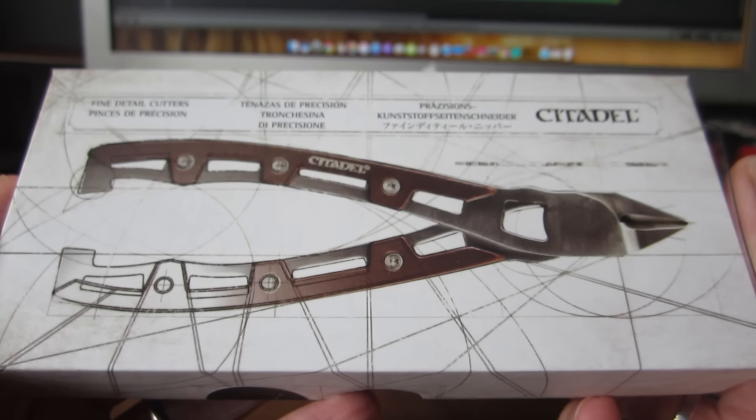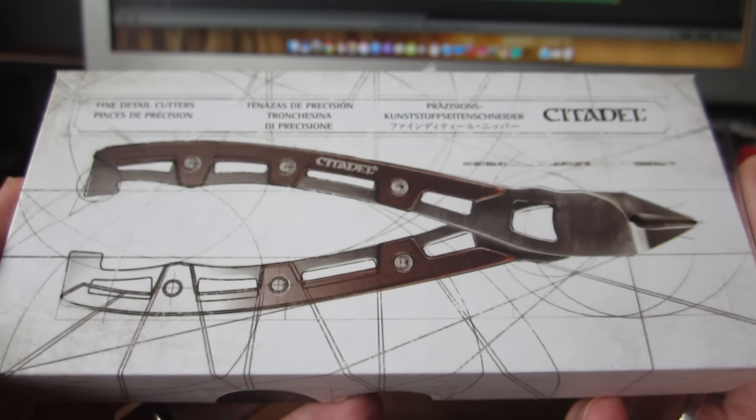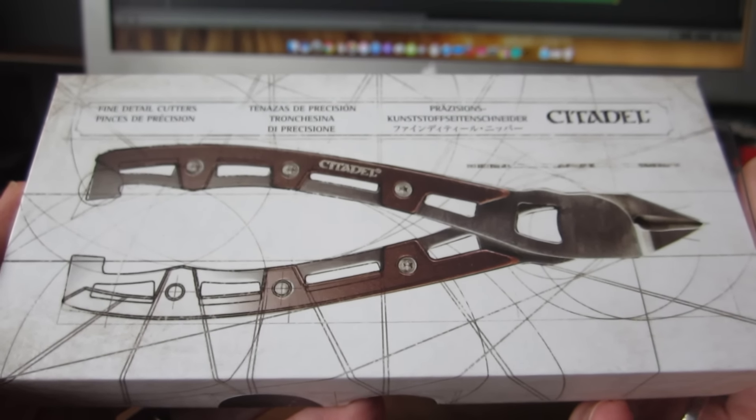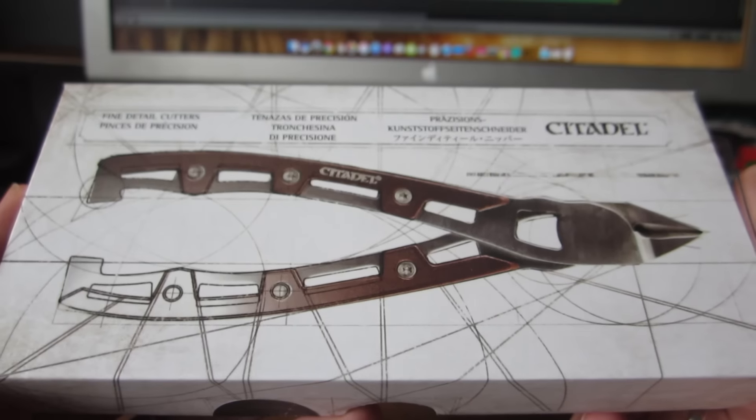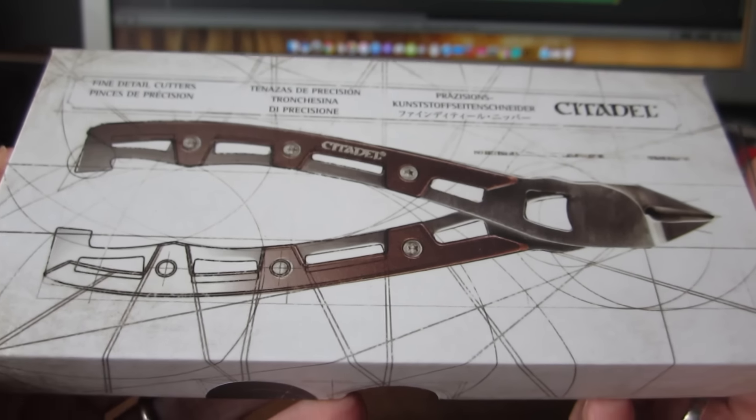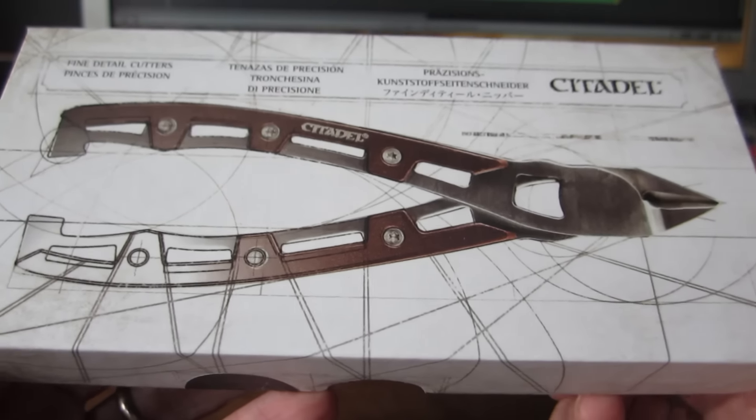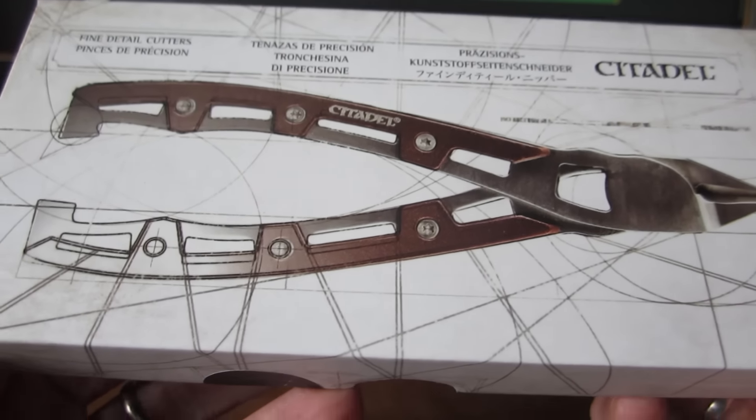I recently purchased the Citadel Fine Detail Cutters. They're quite expensive, about £20 here in the UK.